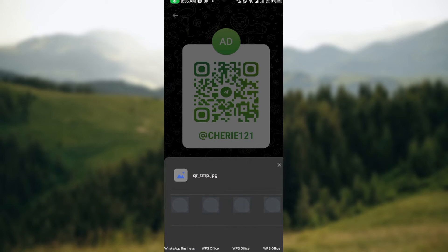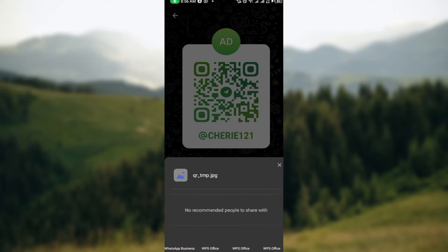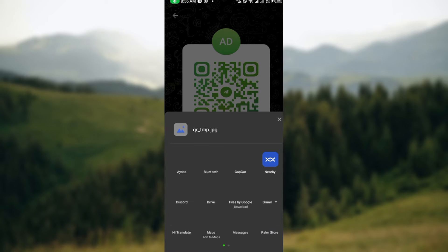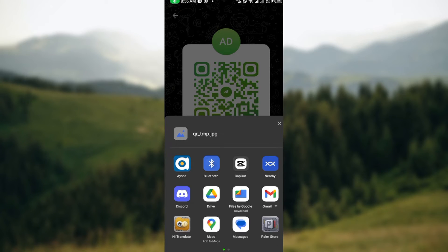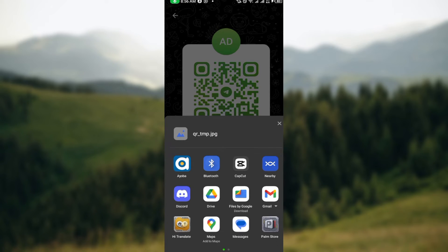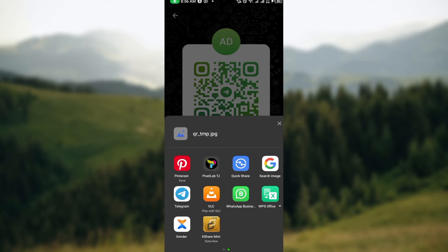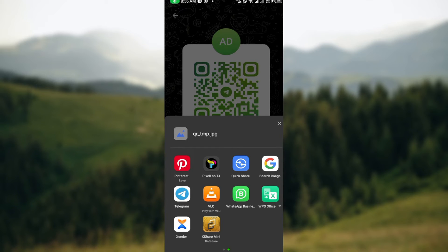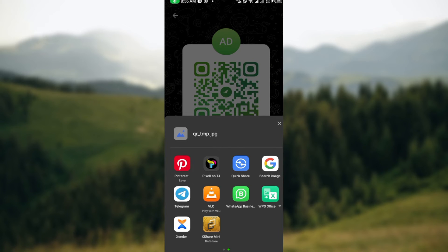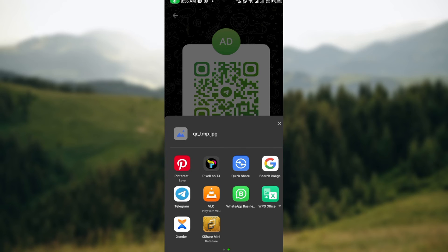In the box displayed you can now select the application that you want to share the QR code to, if it's your WhatsApp or the same Telegram or any other place. Once your friend gets this QR code and scans it, he or she will be added as a friend automatically on your Telegram account.